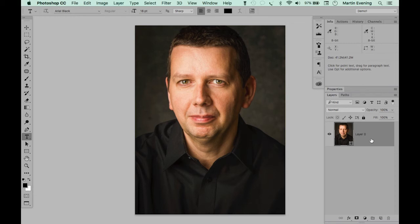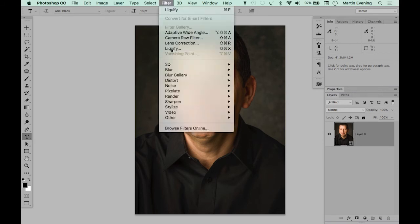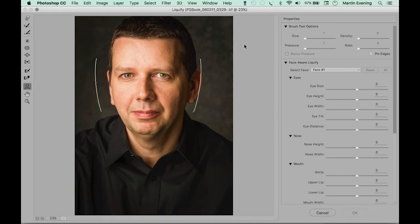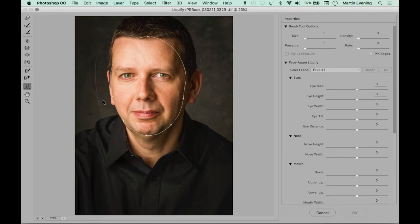To apply the Liquify filter, go to the Filter menu and choose Liquify. This opens up the Liquify dialog where you can see that the face has already been detected — you can see this by the two curved white lines that appear either side of the face. Over on the left you can see that the Face tool is selected.